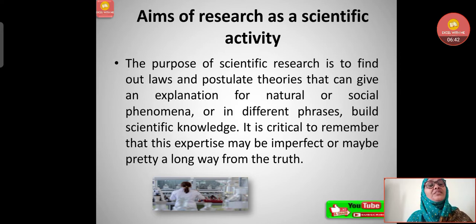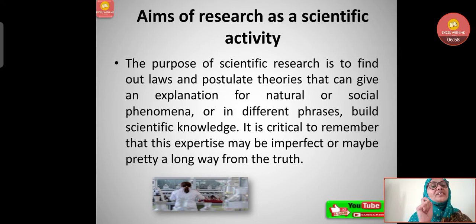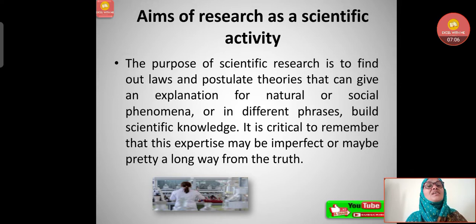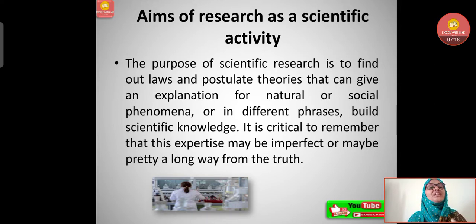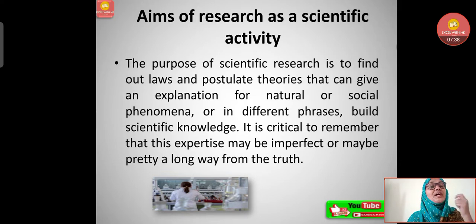What are the aims of research as a scientific activity? Scientific means it should have proof — we cannot take vague answers to any problem. The purpose of scientific research is to find out laws and postulate theories that can explain natural or social phenomena, or in other words, build scientific knowledge. Whatever we say must have some proof to it.